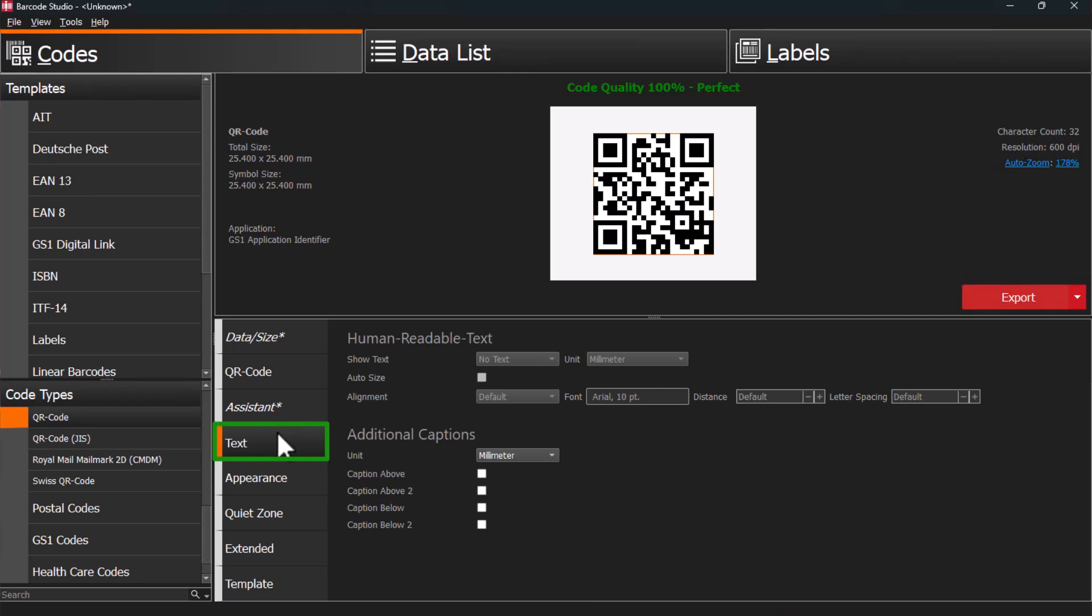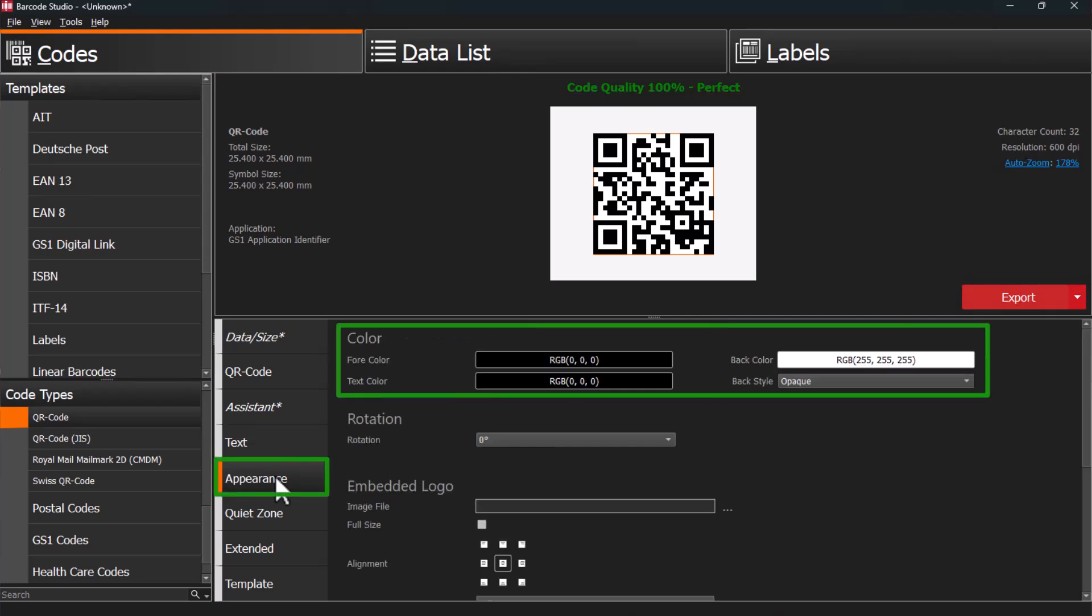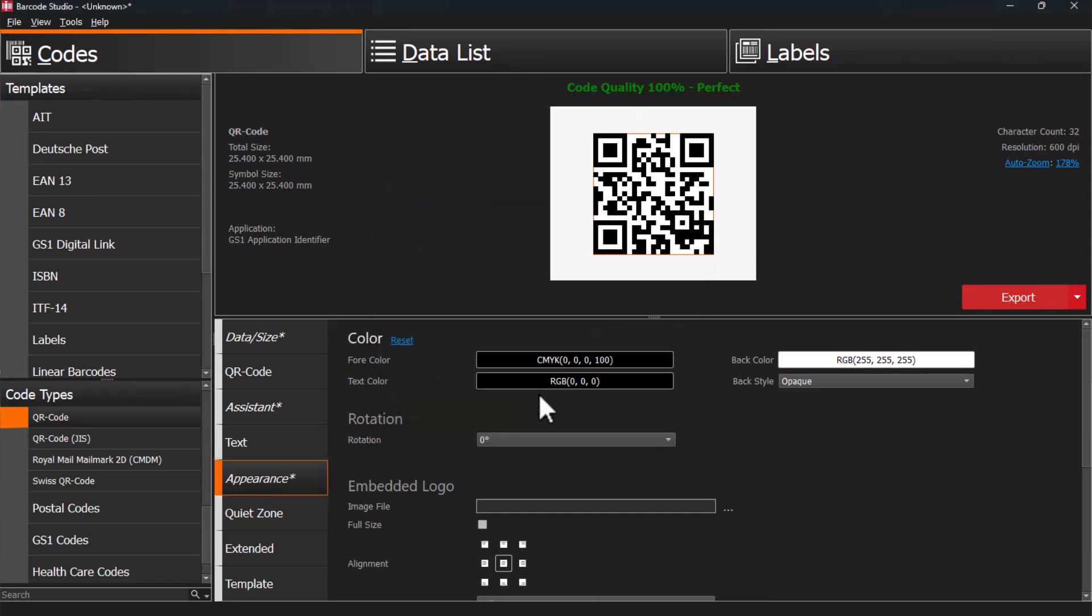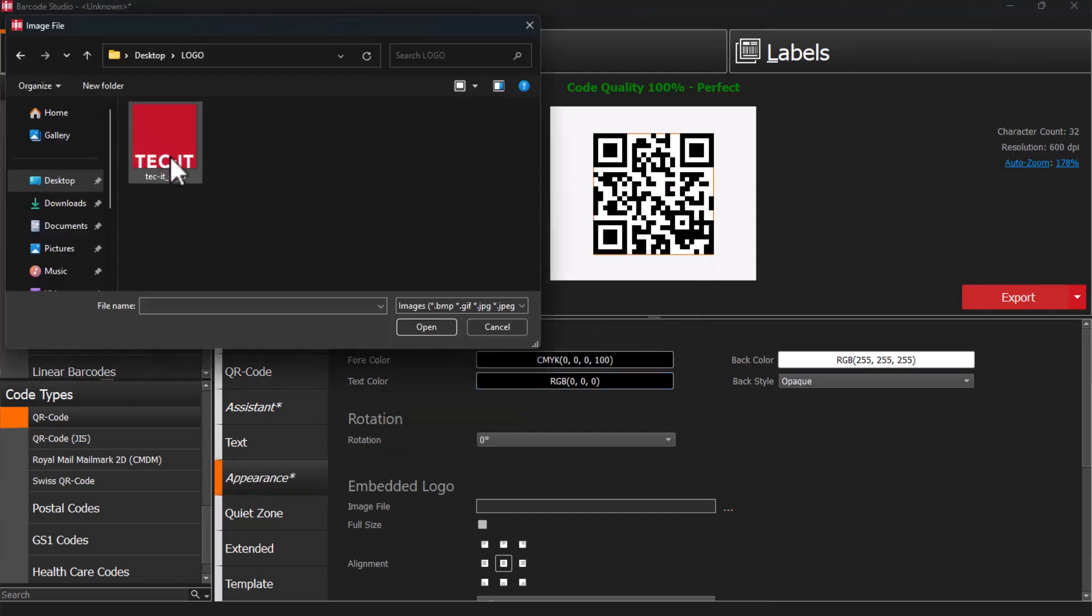Need extra text elements? Go to the Text tab. To adjust the colors, use the Appearance tab. RGB and CMYK color models are supported. Also, this tab offers you the opportunity to upload your company logo.